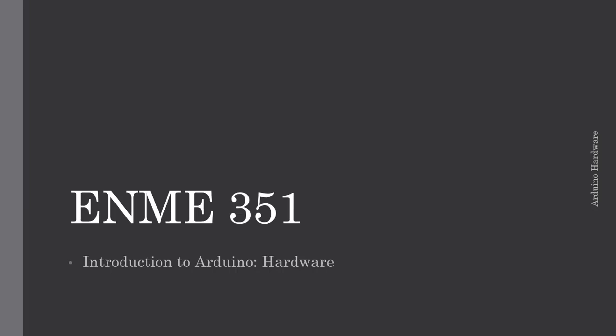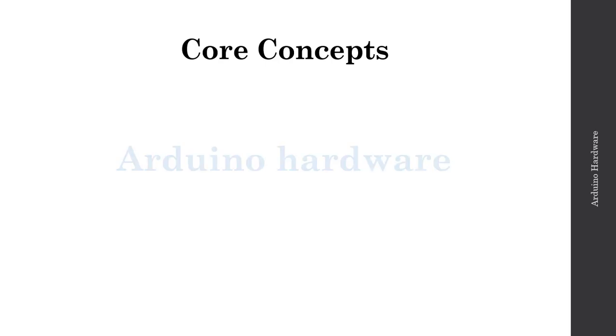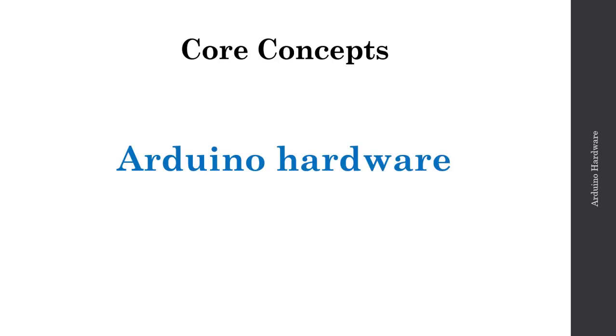Welcome to the E&ME 351 Video Lecture Series. This is part one of a two-part installment where we'll be taking an introductory look at the Arduino. This lesson explores the Arduino hardware and associated functionality.